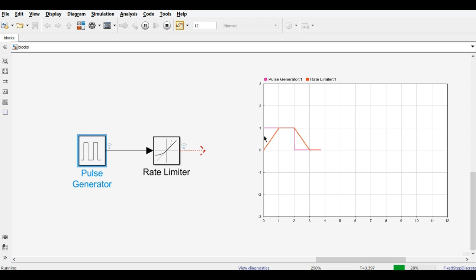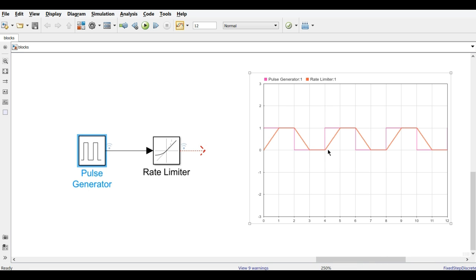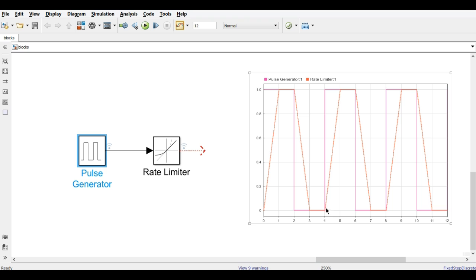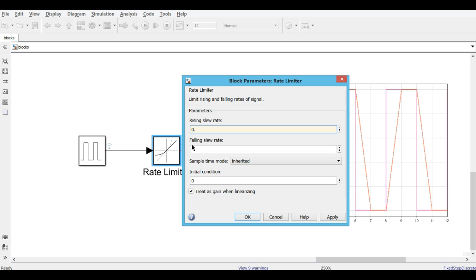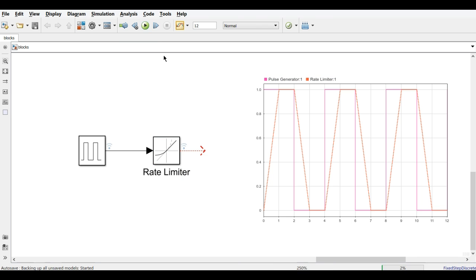You can see that although the input changes from 0 to 1 instantly, the output takes time to follow. With slew rate 1, it takes one second to rise from 0 to 1. Similarly, when the pulse falls from 1 to 0, the output takes one second to fall. Now we change the rising rate limiter to 0.5 and falling to 1, and run again.